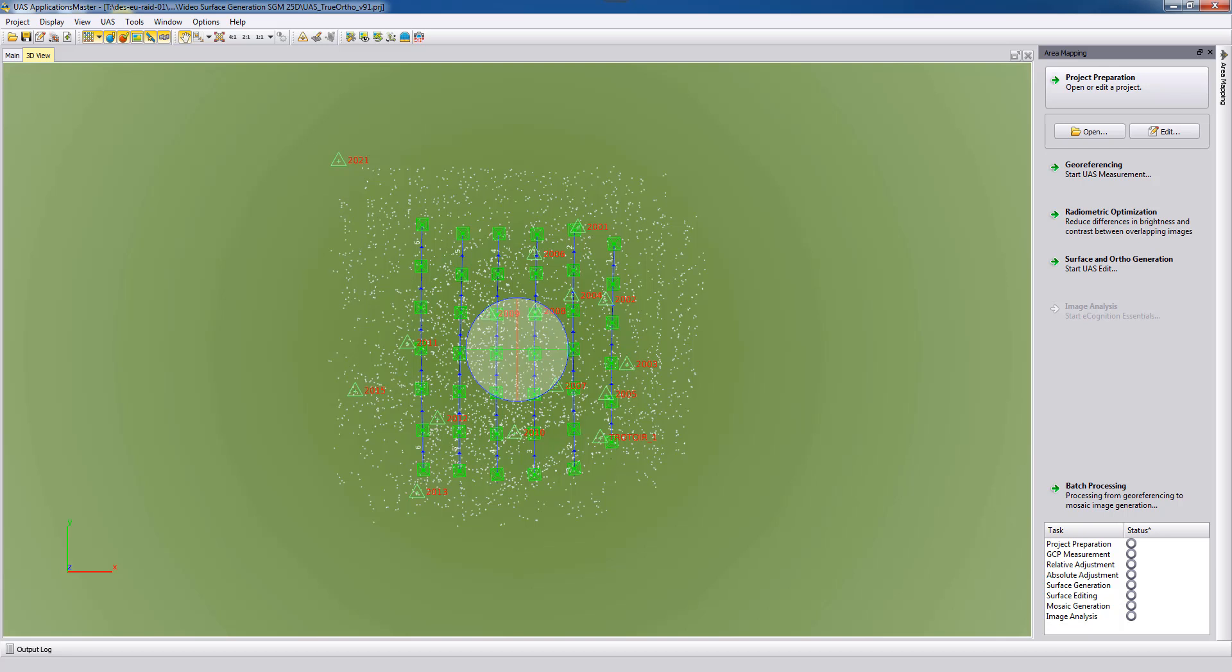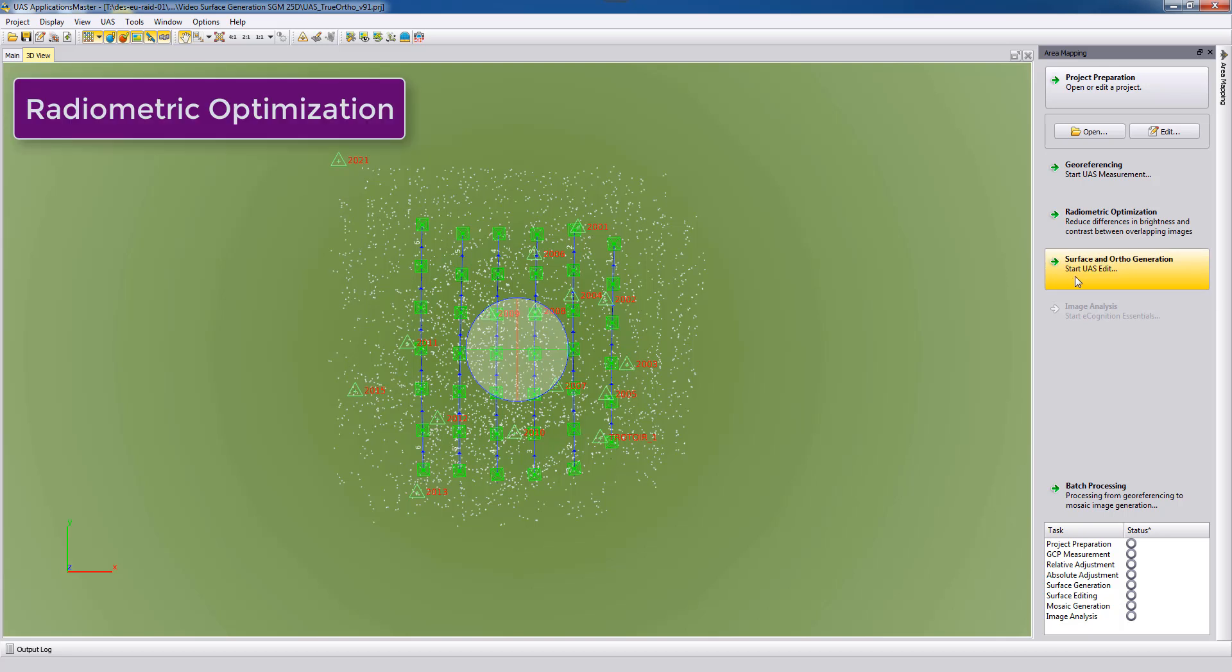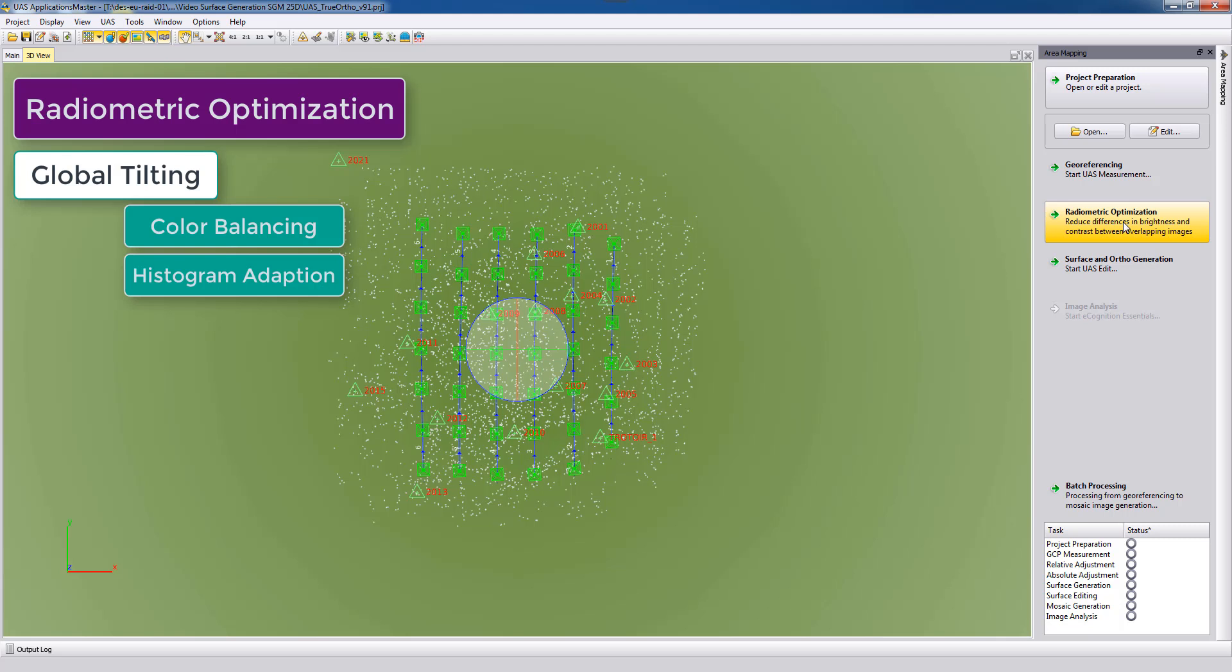Therefore we will first run here in UAS Master the radiometric optimization. This will do some radiometric corrections in between the photos so that the true ortho photo at the end will look more homogeneous.